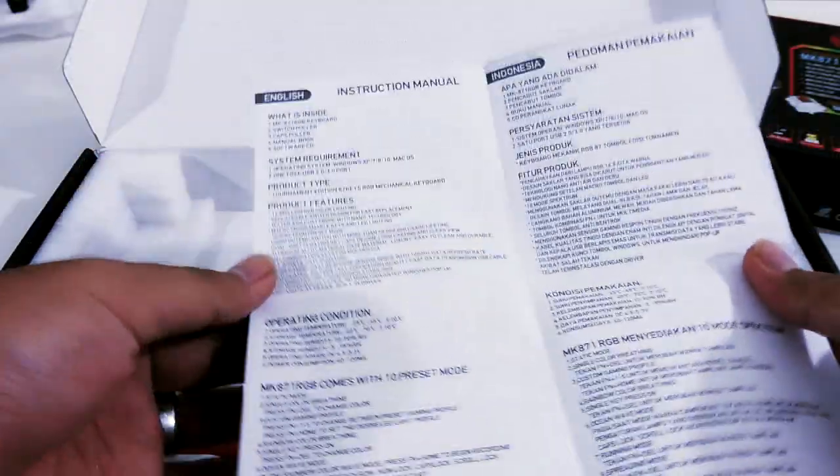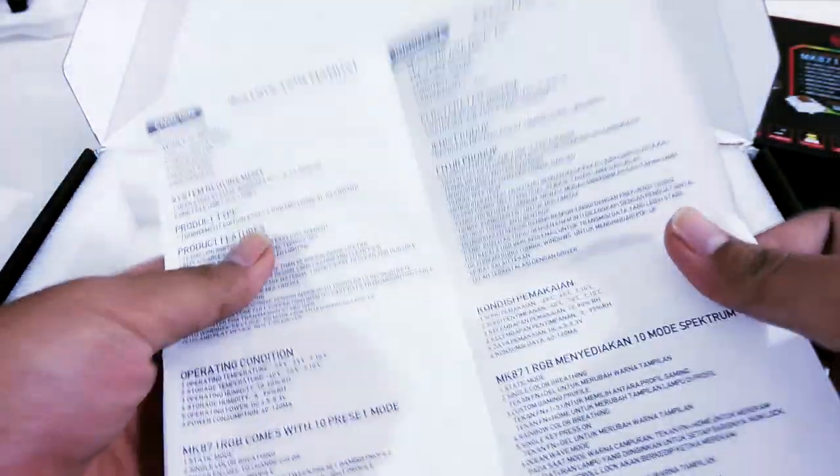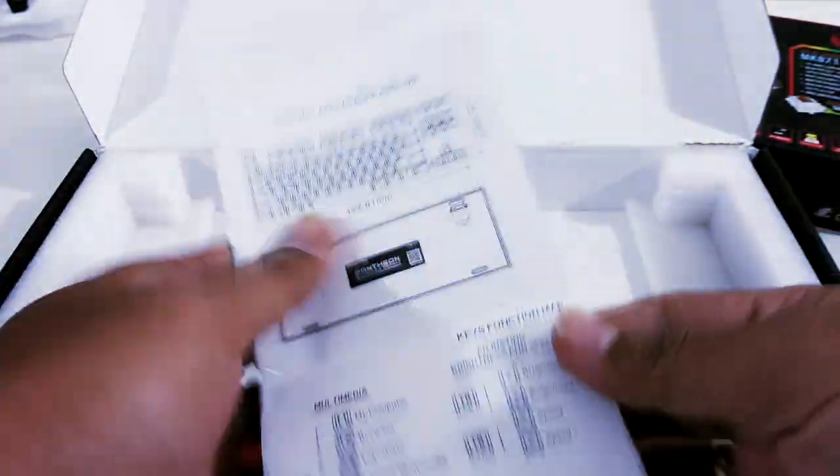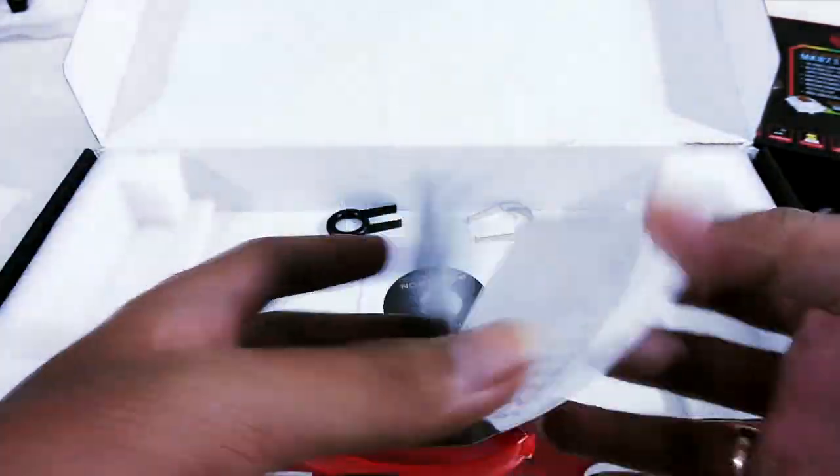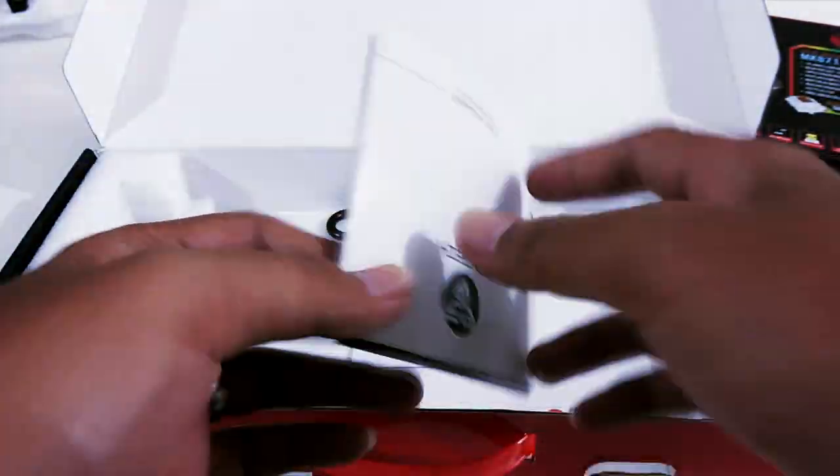Di paket penjualannya cukup lengkap, ada buku panduan yang tersedia dalam bahasa Indonesia.